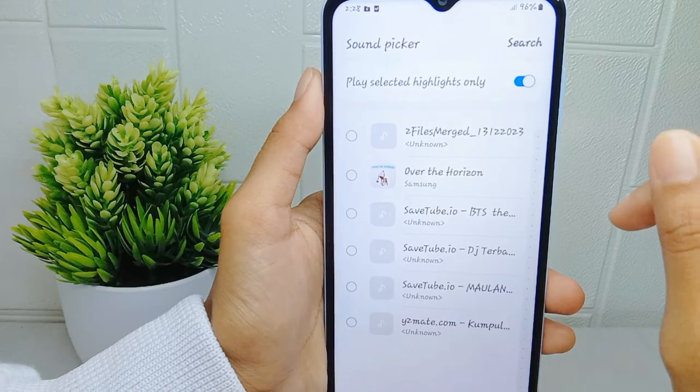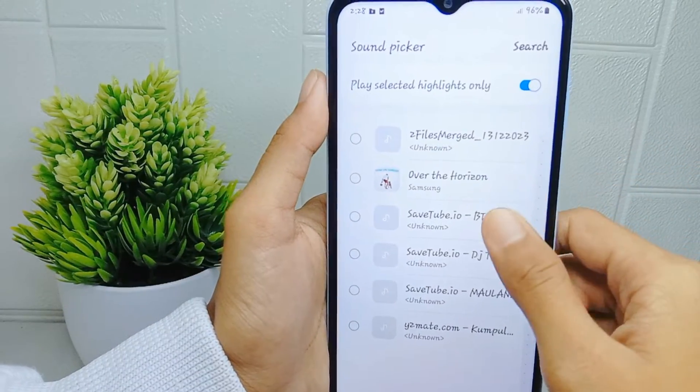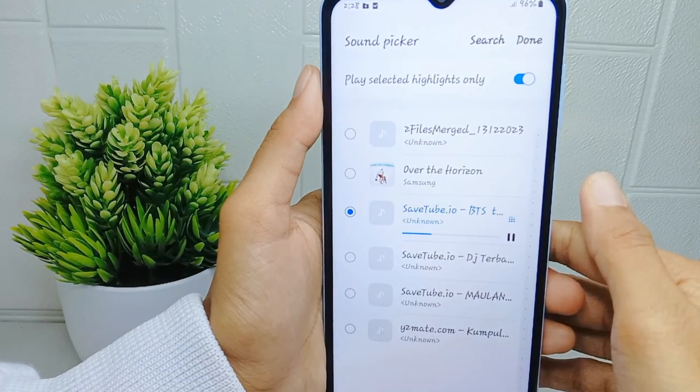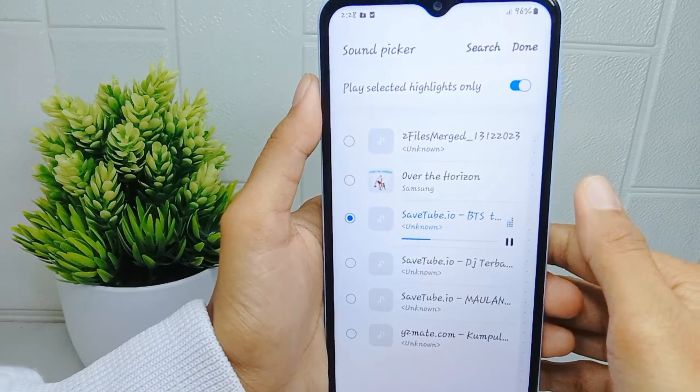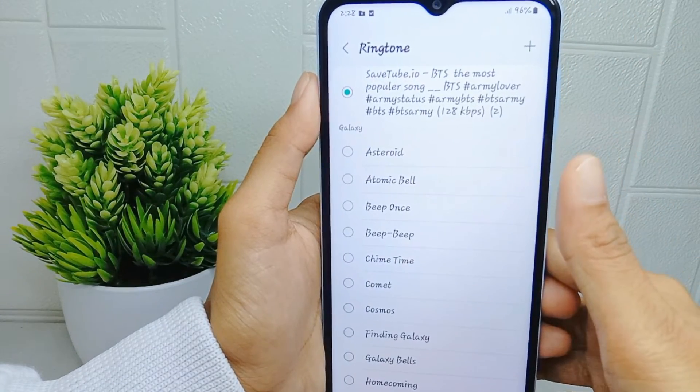You can add your own music by tapping on the add icon, then select your own music. After that, open the WhatsApp application on your device.